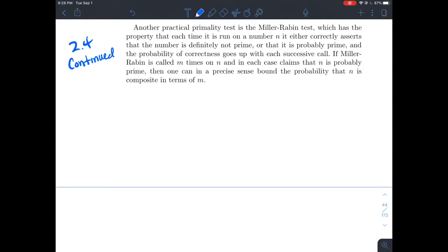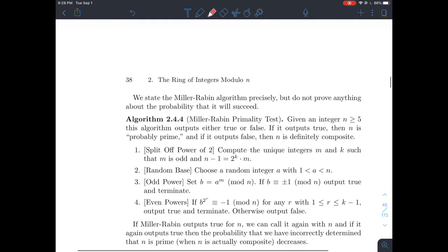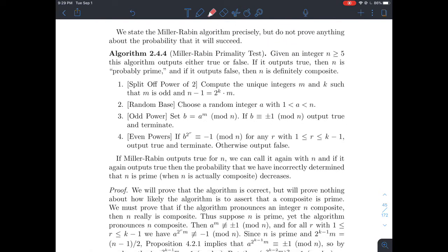A more practical primality test — in other words, a way to test if a number is prime — is called the Miller-Rabin test. Essentially what it does is figure out whether a number is prime or not, or more generally, probably prime. There's also a certain probability of correctness that goes up with each successive call, so it's pretty unlikely that it will incorrectly call a composite number a prime multiple times. The algorithm itself isn't so hard, and I'll do a couple of examples to demonstrate how the Miller-Rabin primality test works.